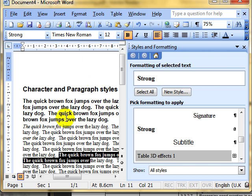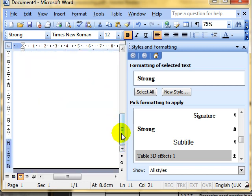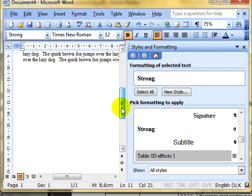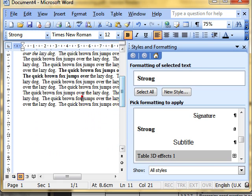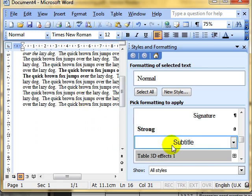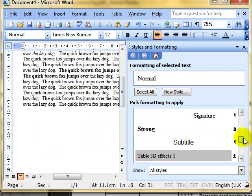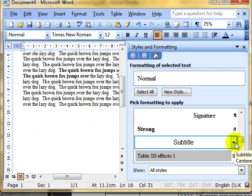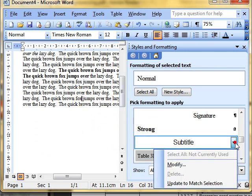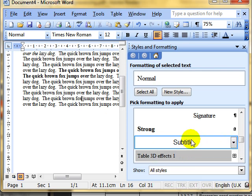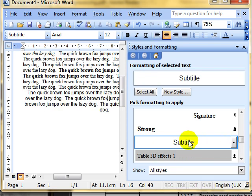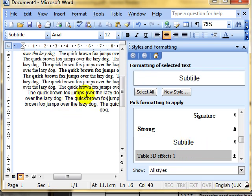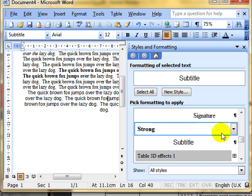Or if you want paragraph style, make sure you've got somewhere on the paragraph selected. And choose one of the paragraph ones. I'll choose subtitle. And it applies that styling to the whole paragraph.